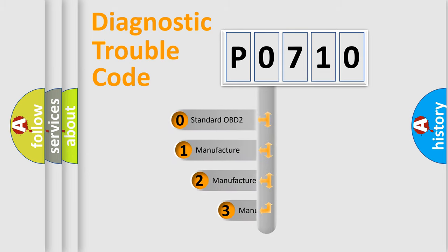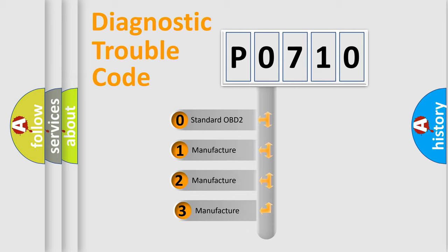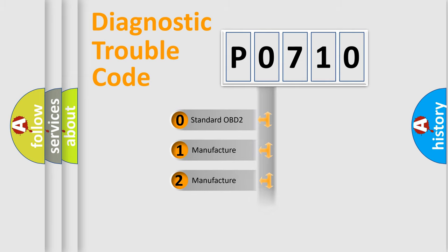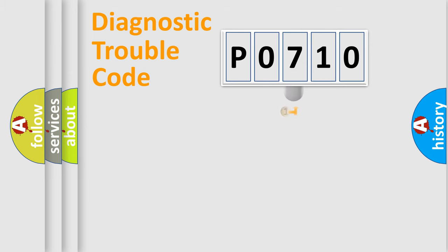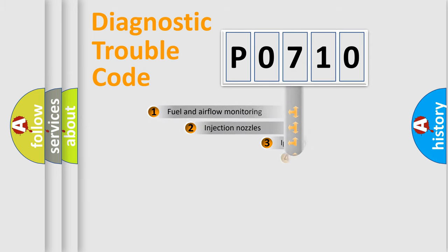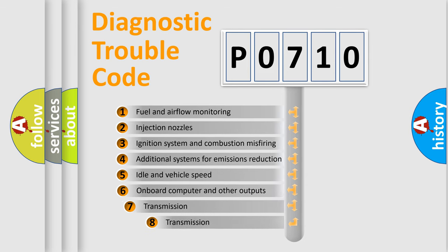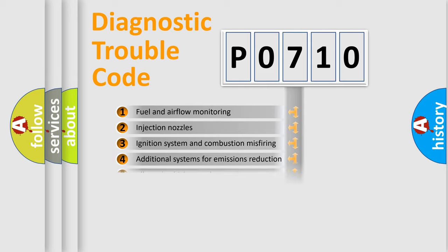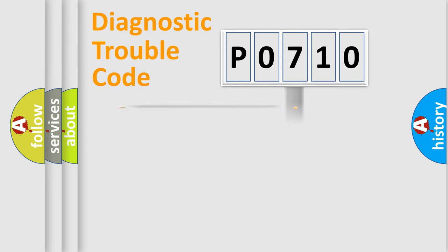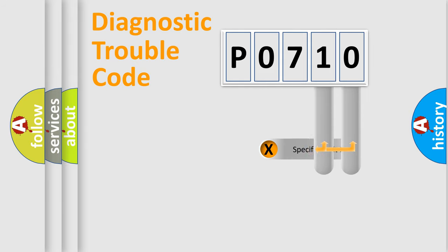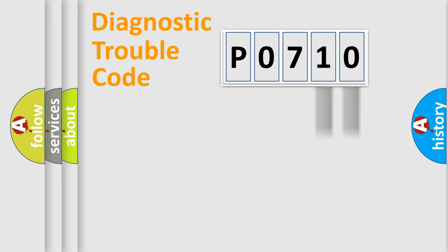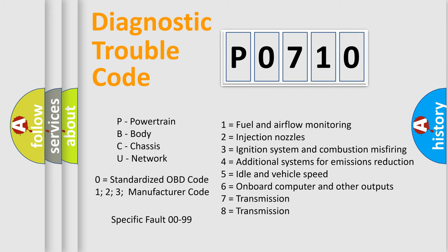If the second character is expressed as zero, it is a standardized error. In the case of numbers 1, 2, 3, it is a manufacturer-specific error. The third character specifies a subset of errors. The distribution shown is valid only for the standardized DTC code. Only the last two characters define the specific fault of the group. Let's not forget that such a division is valid only if the second character code is expressed by the number zero.